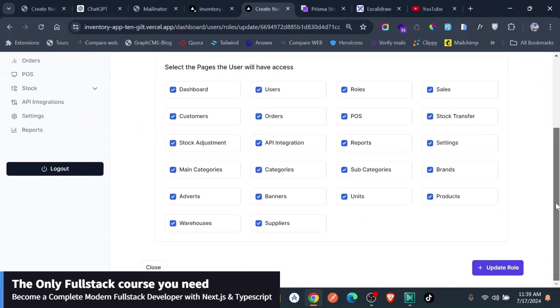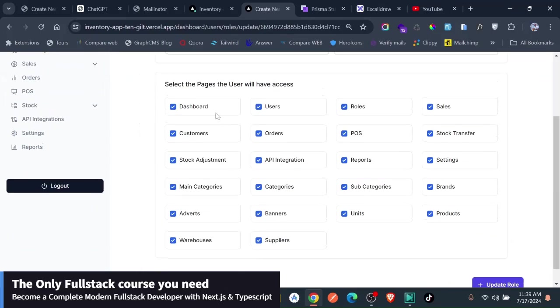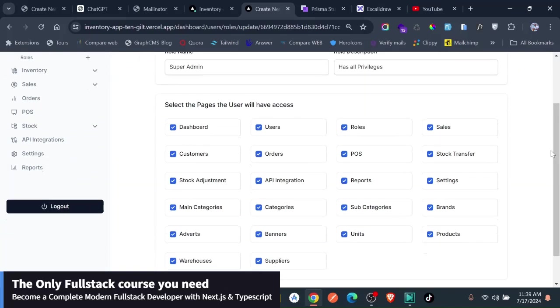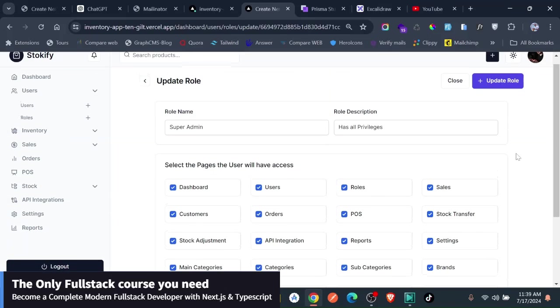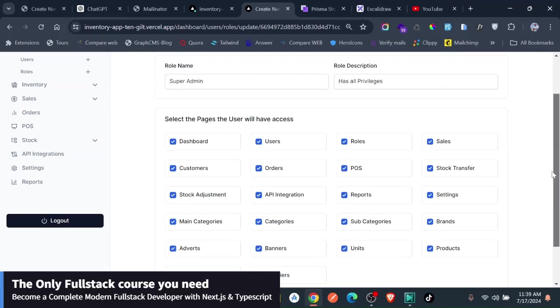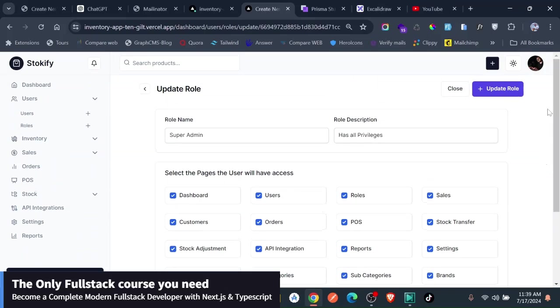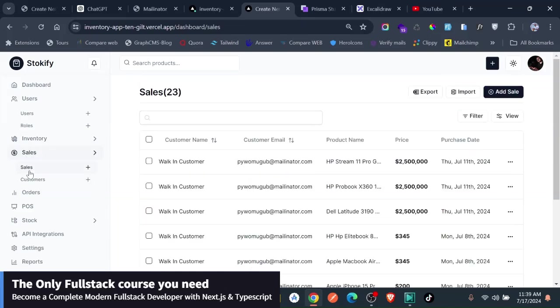For instance, you'll see that all the things are actually checked. Dashboard users view, all these ones are all checked, meaning he has access to all the pages on the application, the dashboard users, roles, sales. So if you want, for instance, we could just say, let's check that this person has access to the sales page. If you just go to the sales page here and click on sales, you'll see that this person can go ahead and see the sales because he has access to this page.